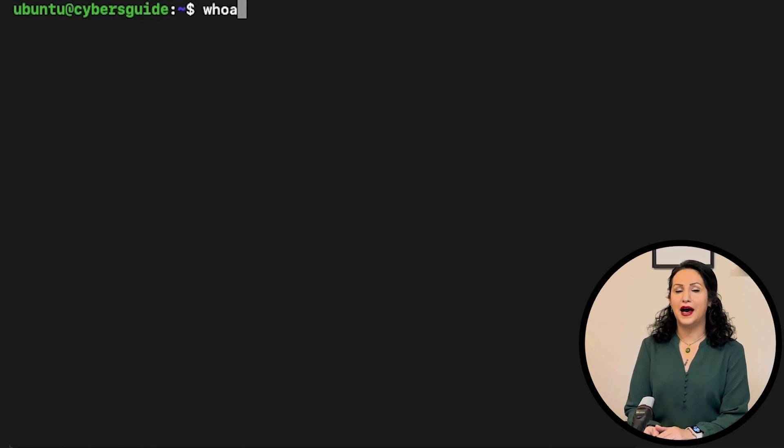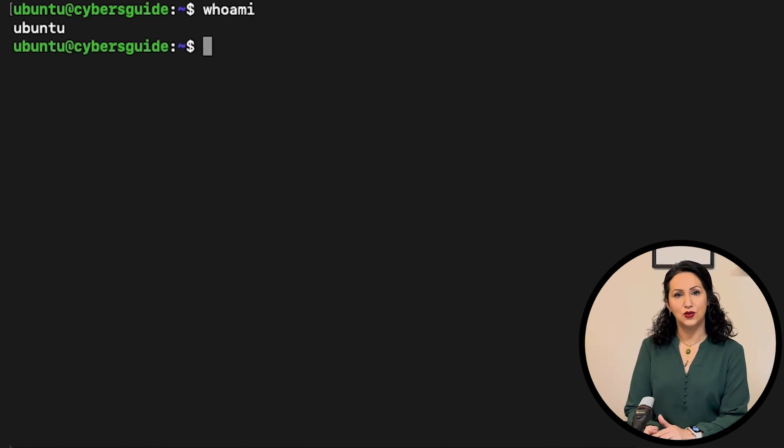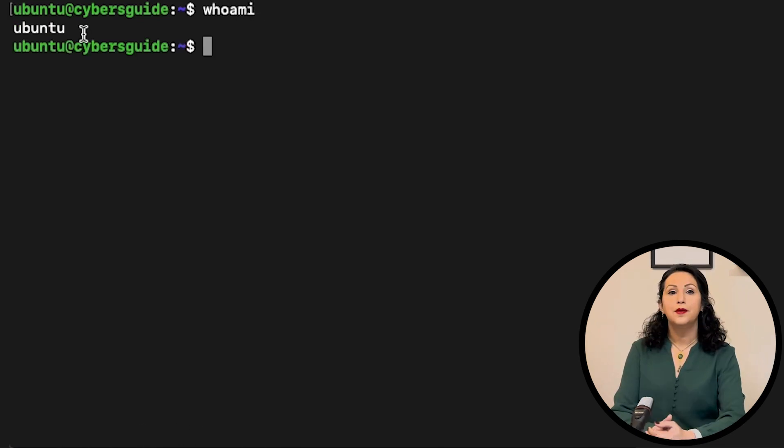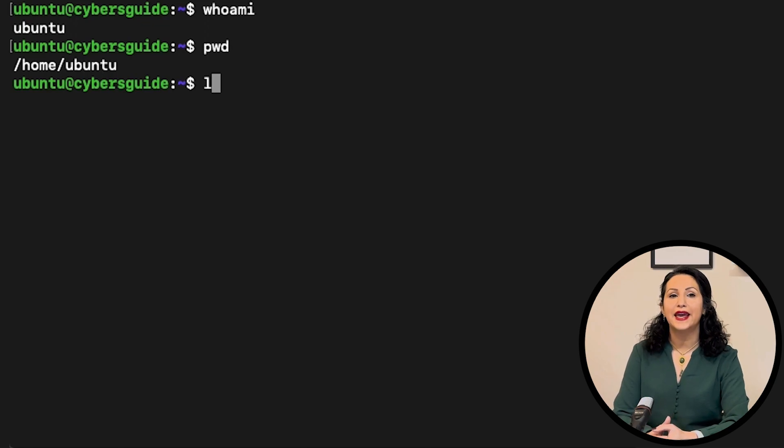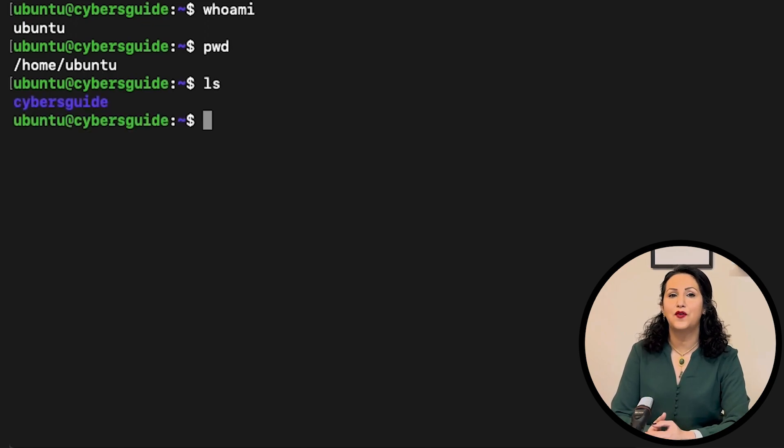Command whoami check the users, pwd print working directory, ls list file and directory.